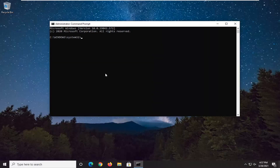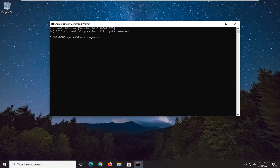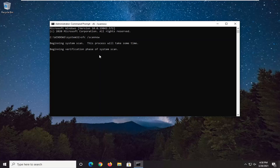Now, into this elevated command line window, you want to type in SFC, followed by a space, forward slash, ScanNow. So again: SFC, space, forward slash, ScanNow — ScanNow should all be one word attached to that forward slash out front. Hit Enter on your keyboard to begin running the scan. It will take some time to run, so please be patient.